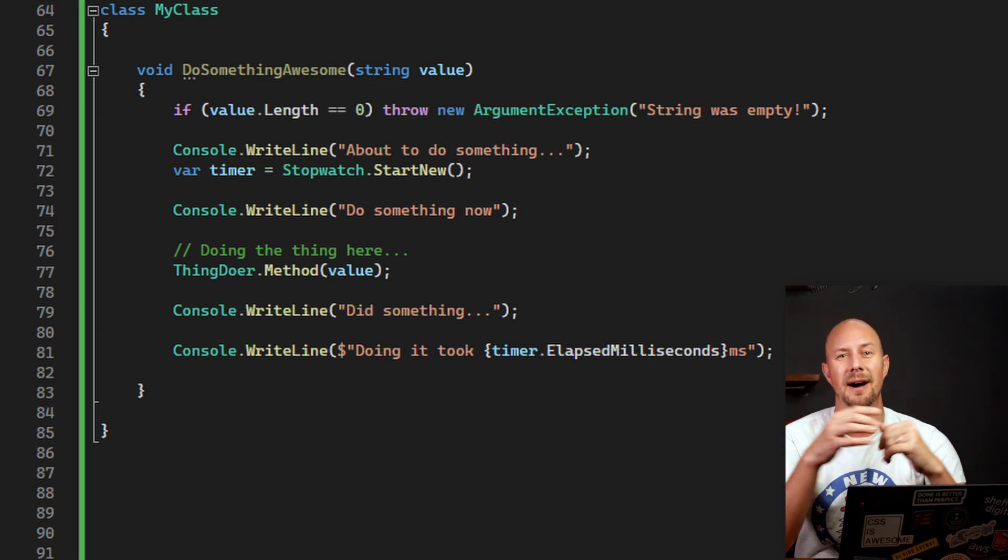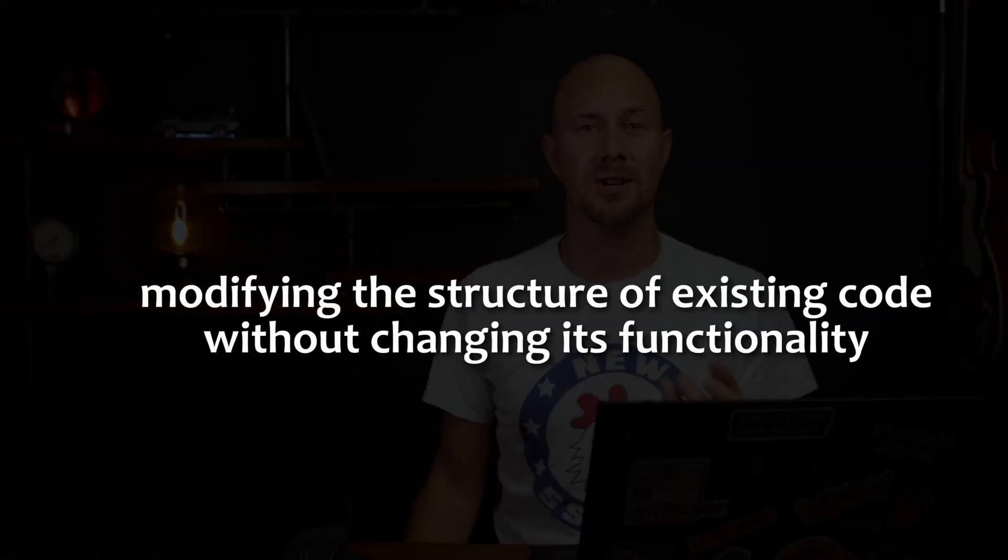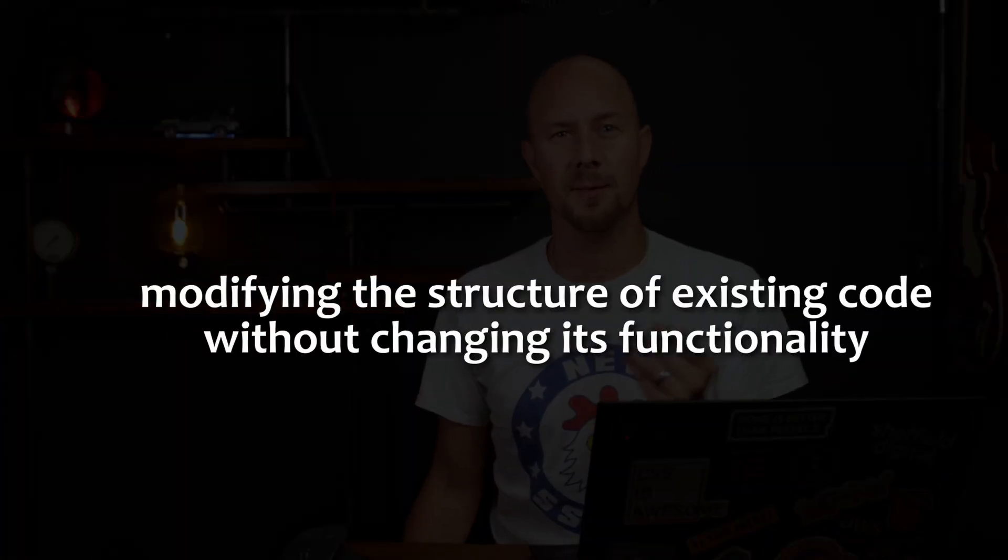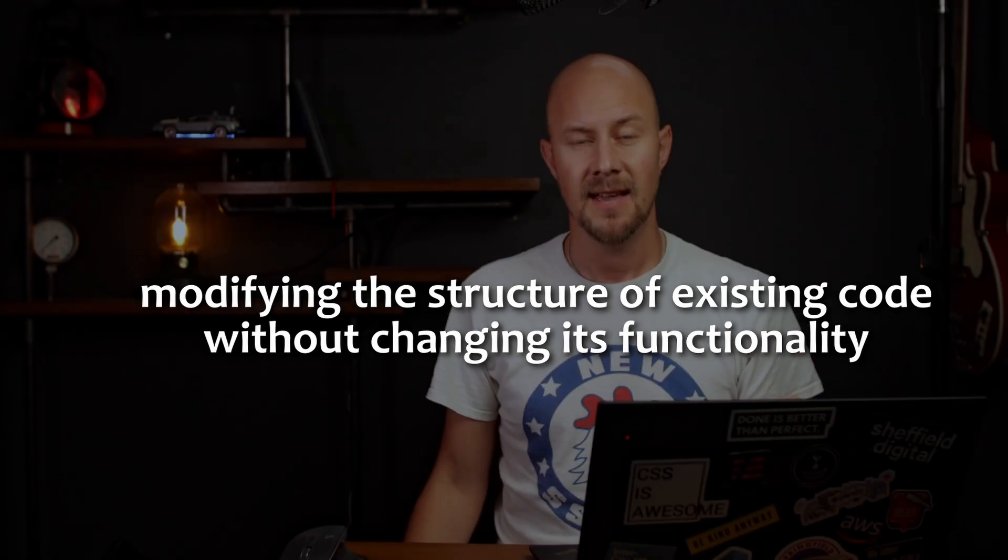Yes, today we're talking about refactoring again. Refactoring is the act of modifying the structure of existing code without changing its functionality. It's essential for maintaining a clean and optimal code base and it's particularly handy in large-scale projects where efficiency and readability are important.